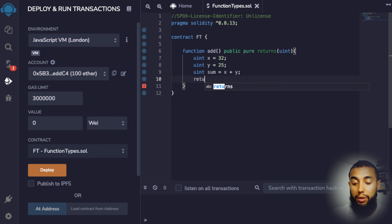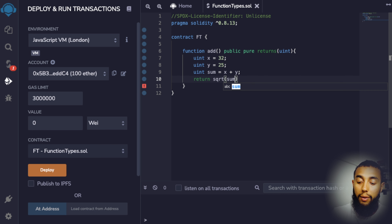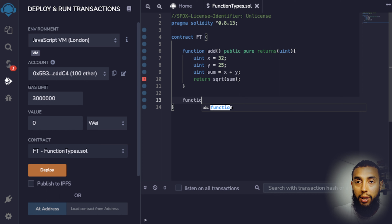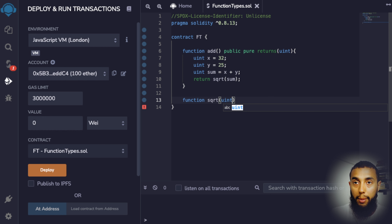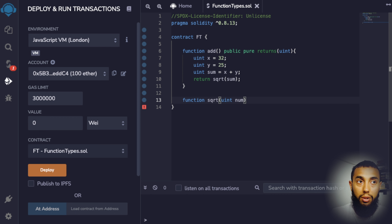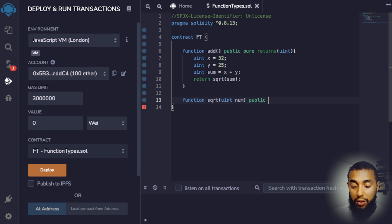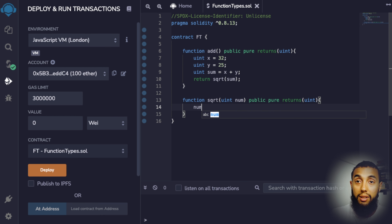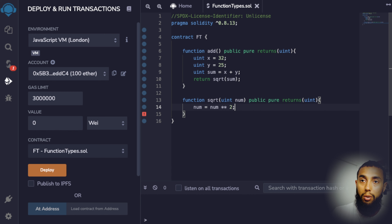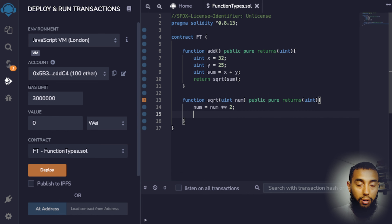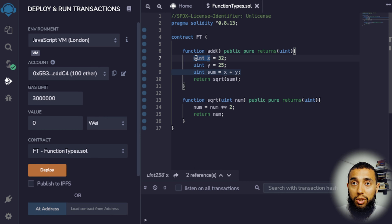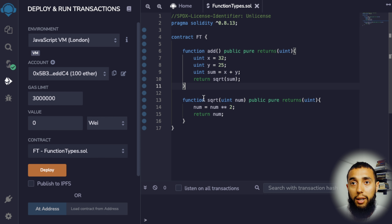I'm going to go ahead and create a contract to get a better understanding of the different function types. I'll name my contract FT for function types, and create my first function called 'add' with no parameters. I'm going to declare this function public and put 'pure'. For those of you that don't know the difference between pure, payable, and view — these are different characteristics associated with functions supported by Solidity — there's a linked video covering those in more depth. We are going to be returning an unsigned integer.